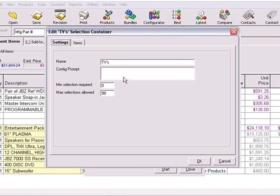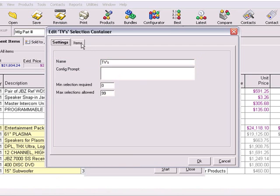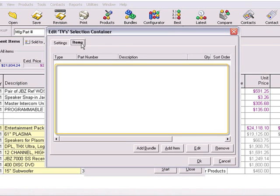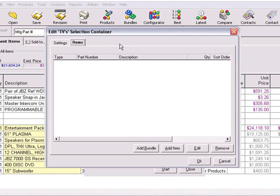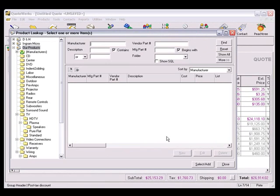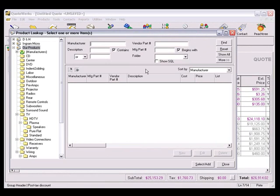Now let's take a look at the Items tab. The Items tab allows you to view, add, edit, or remove items from your container. This window will display a list of products or services that are included in this selection container. To add an item to your container, click on the Add Item button. Now the Product Lookup window will appear.